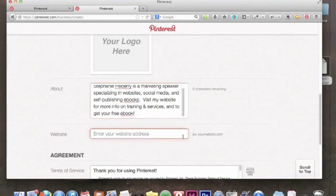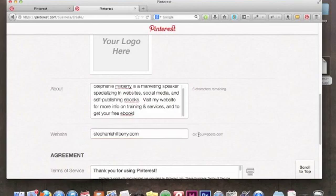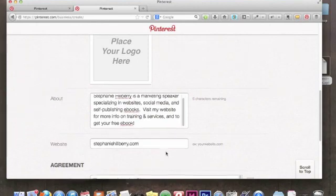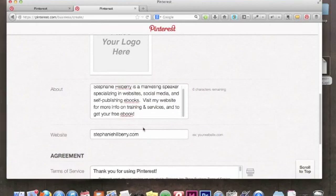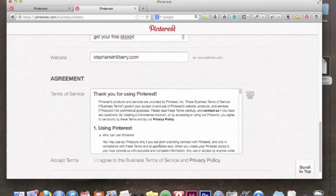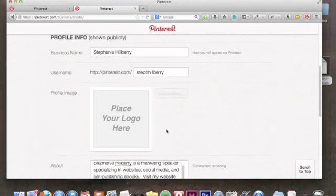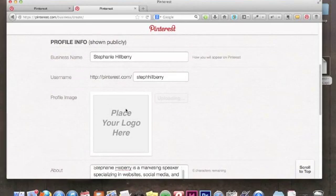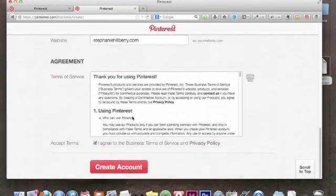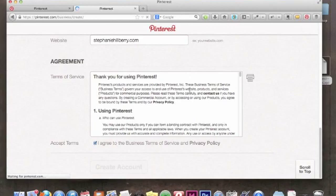Speaking of your website, we're going to enter the URL here. You'll notice they show an example as 'yourwebsite.com' — they're not asking for the HTTP or www, just your URL. Then we've got the Terms of Service — click 'I agree.' The photo is still uploading, but we can always come back and add it. So let's go ahead and create the account.